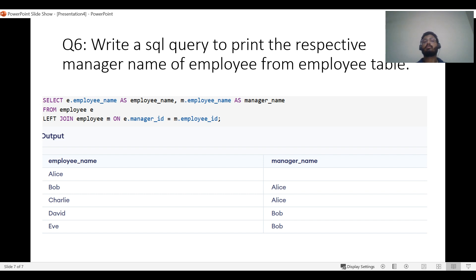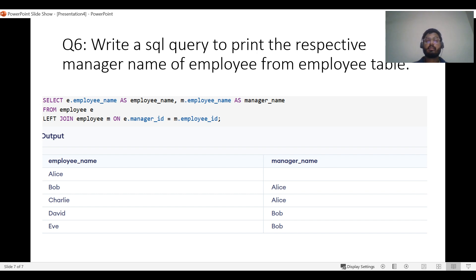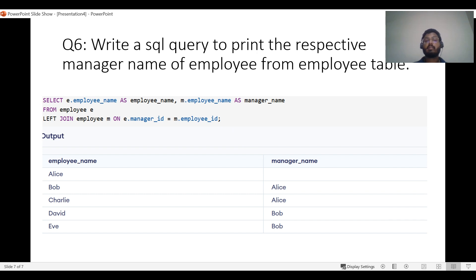Another question is about self-join, and this is asked not only in Deloitte interviews but in virtually any company — MNC, startup, or product-based. For example, if the interviewer wants to get the manager name of an employee, you would write: SELECT employee name, manager name FROM employee e INNER JOIN employee m ON e.manager_id = m.employee_id. This tests join knowledge and a basic understanding of how to approach hierarchical data — this is called a self-join.